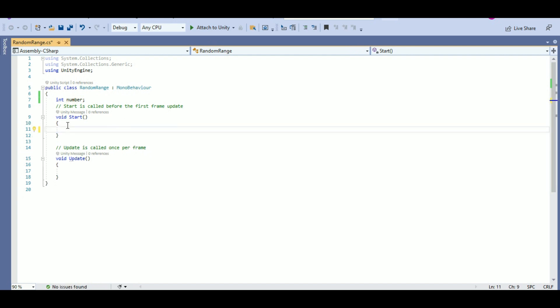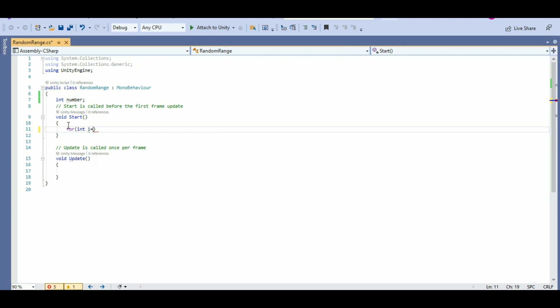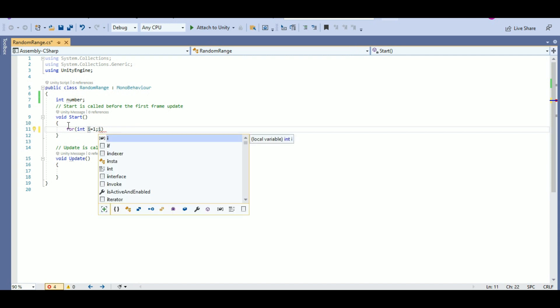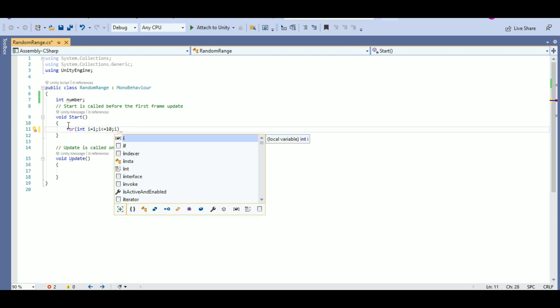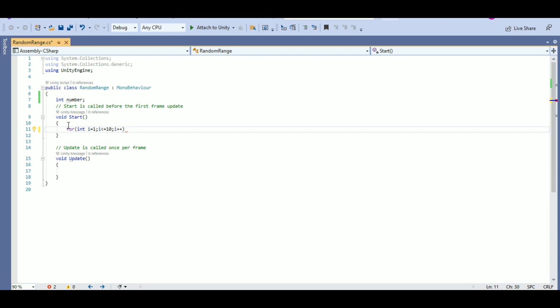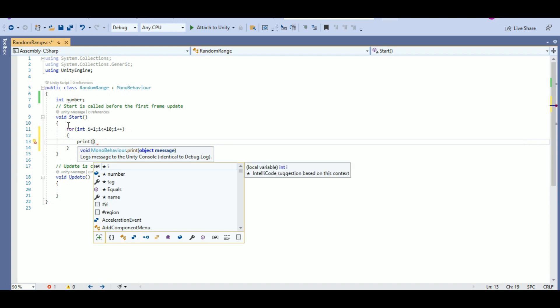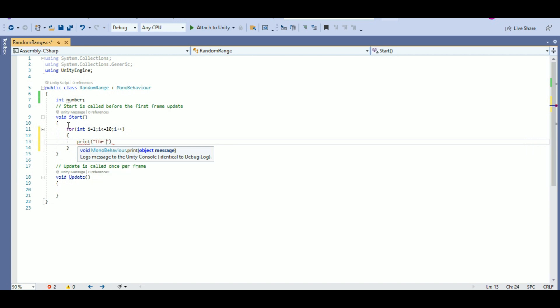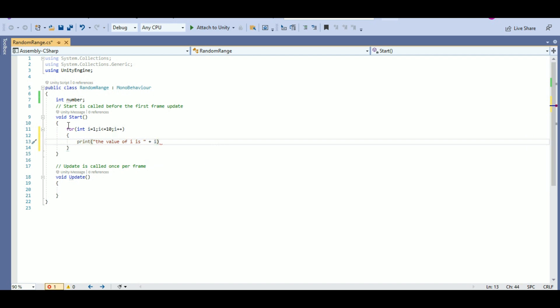Now, for int i equals 1, I want my value to start with 1 and I want to print 10 values. So, i is less than or equal to 10 and i plus plus. And here, in the for loop, I will print the value of i. With the text, the value of i is plus i. Here, the value of i will be printed 10 times starting from 1 to 10 sequentially.